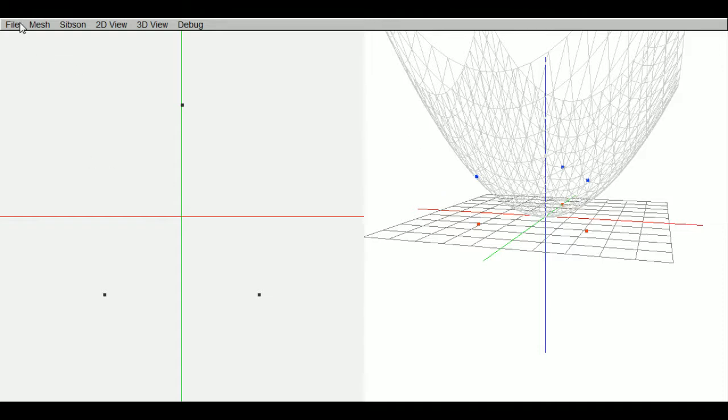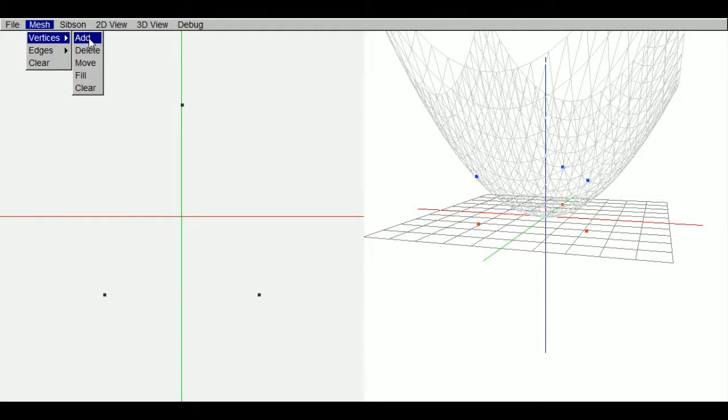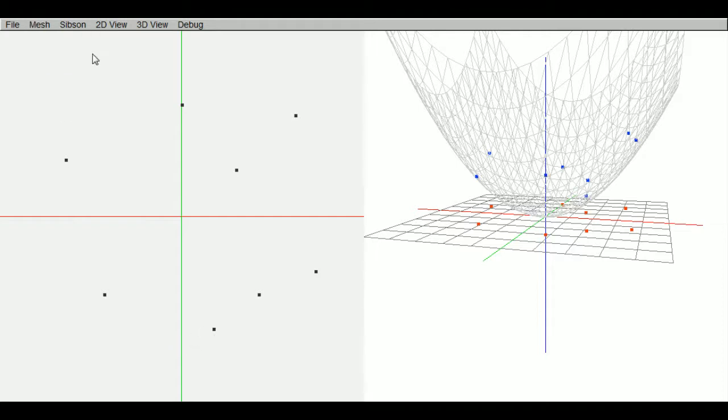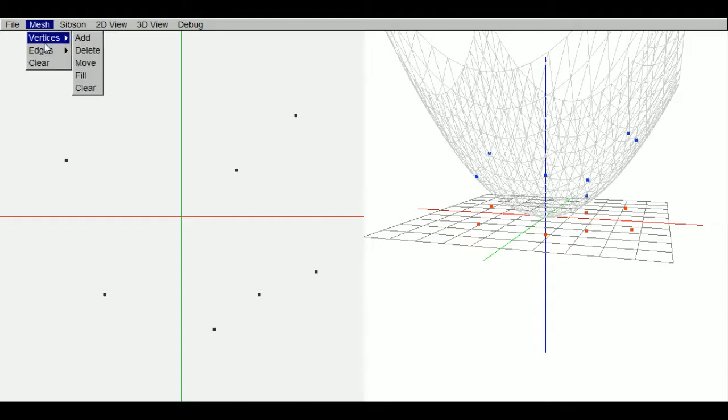So we can edit the mesh by going to add vertices mode. We can click and it adds points at that location. We can also delete points by clicking on them in delete mode, and we can also move points.